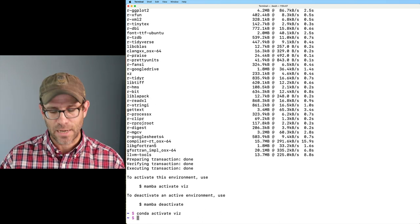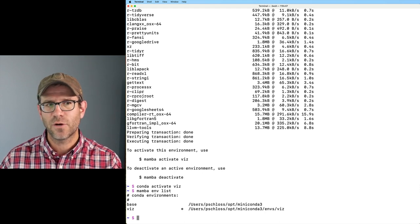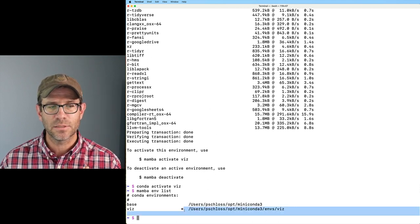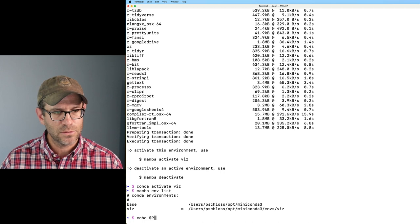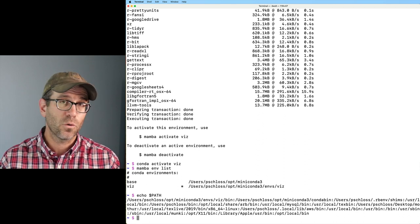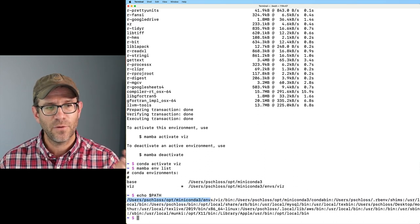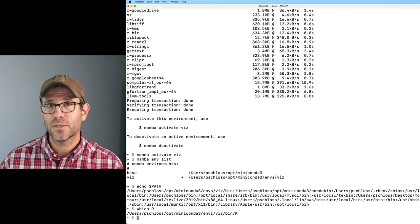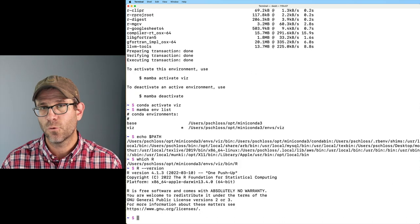So I'll do conda activate viz. Now I can look at the environments I have by doing mamba env list. I see I have two environments — viz, which I just made, and base — and I can see I'm in viz because there's a star here. To show you how these environments differ: if I do echo $PATH, that shows me all the directories my operating system looks for software. The very first thing is my Miniconda environment viz. If I do which r, it shows the version of R I'm using is in Miniconda. And r --version shows this is using 4.1.3.